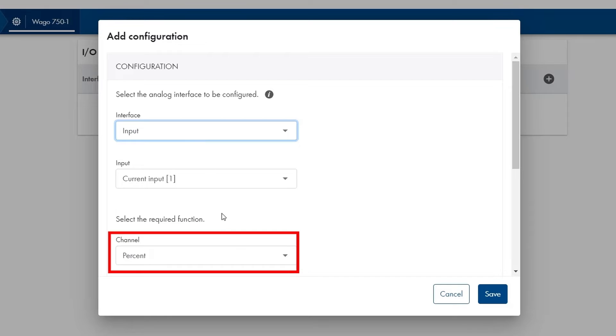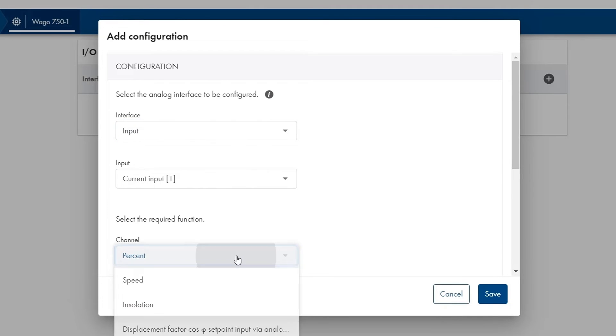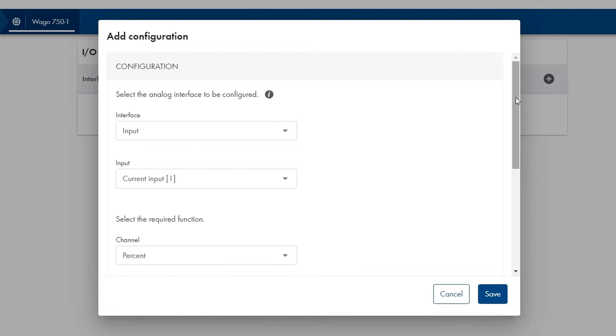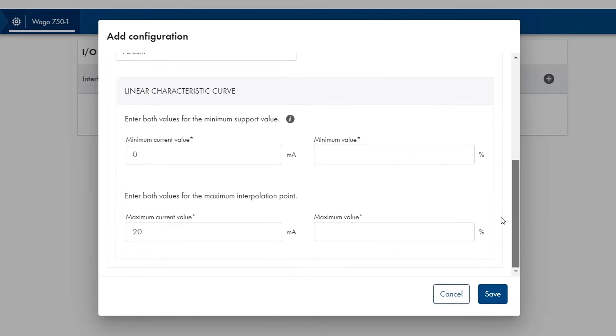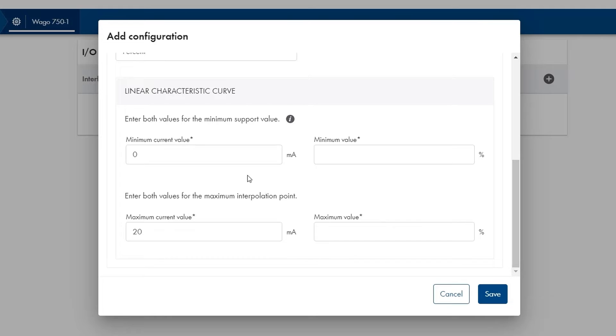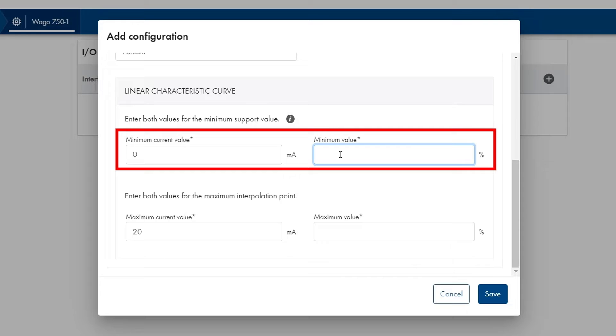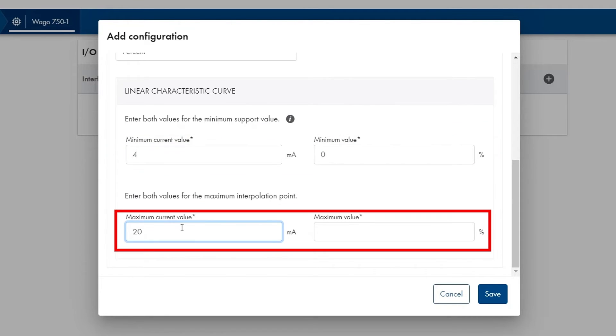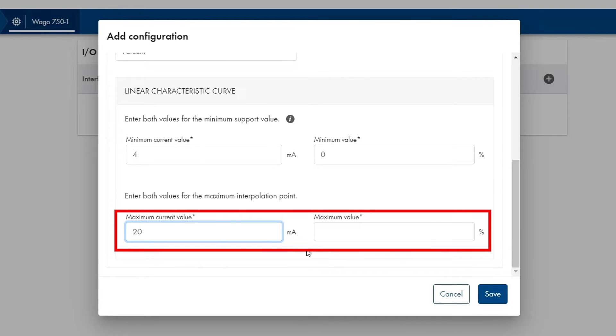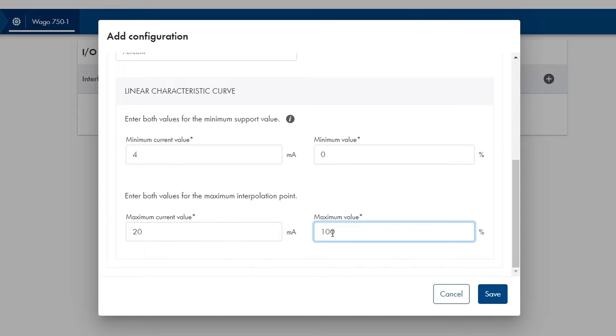Then percent since I would like to see the fill status in percent. In my case the linear characteristic curve has 4 milliamps as minimum current value which corresponds to 0 percent or tank empty. The 20 milliamps is the maximum current value and this corresponds to 100 percent or tank full.